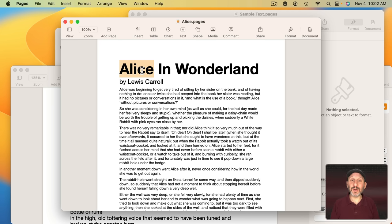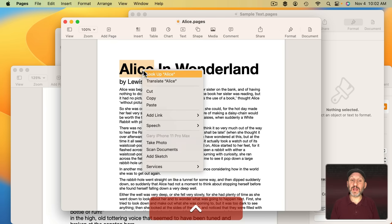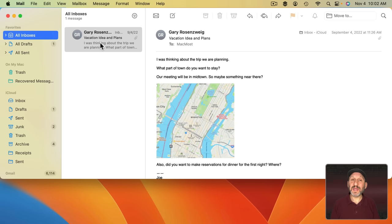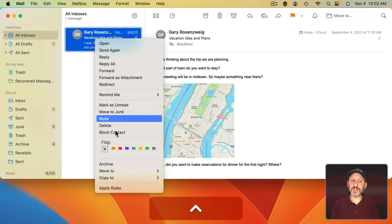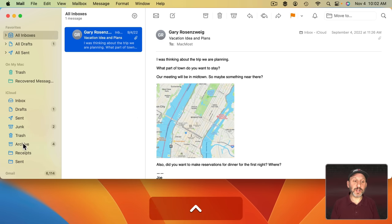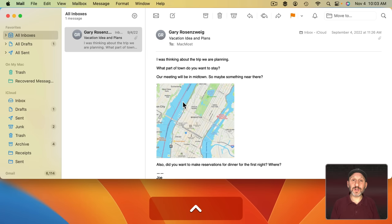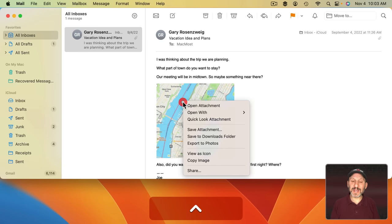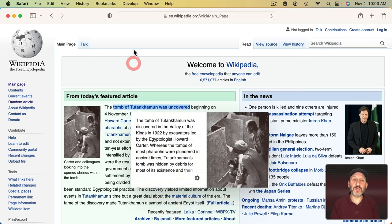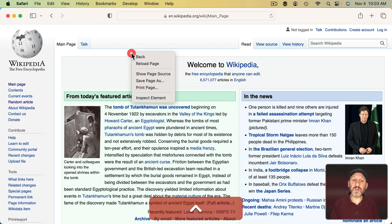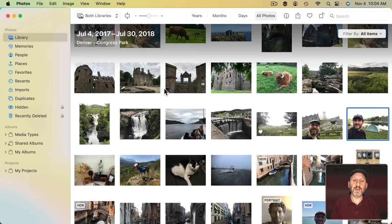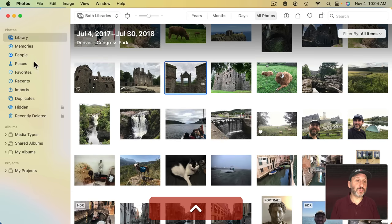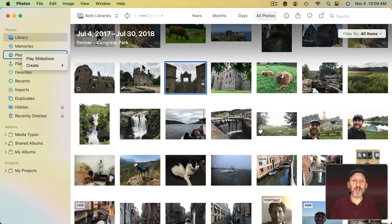So you can select a word in Pages, for instance, and then Control click on it and bring up a context menu here. In Mail, you can Control click on a message, bring up a context menu, or Control click on a mailbox, or Control click on an image in a message. In a web browser, you can Control click on a link. You can Control click on the page itself. In Photos, you can Control click on a photo. You can Control click on something in the left sidebar. You get the idea.